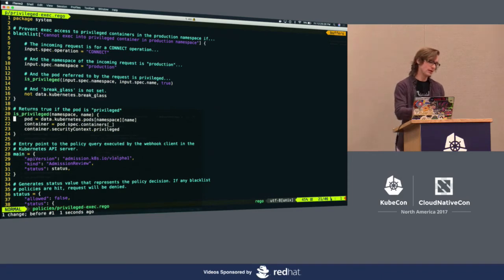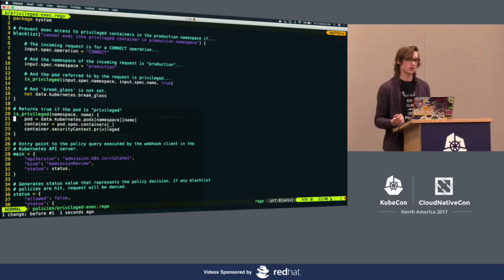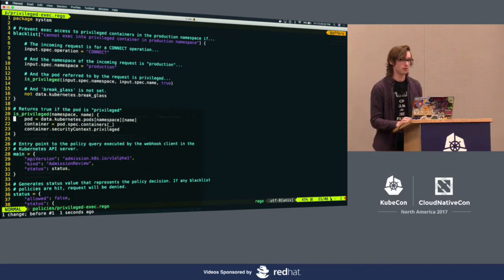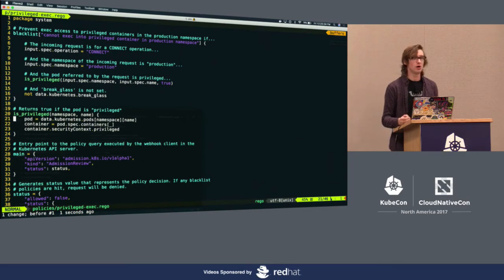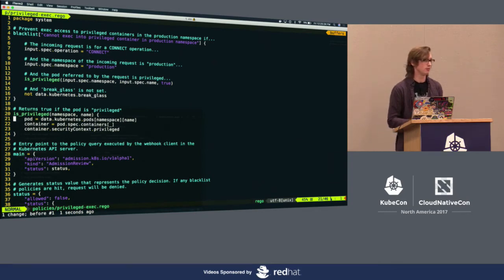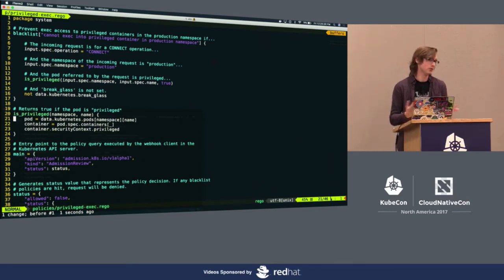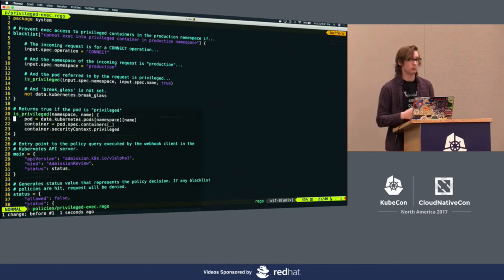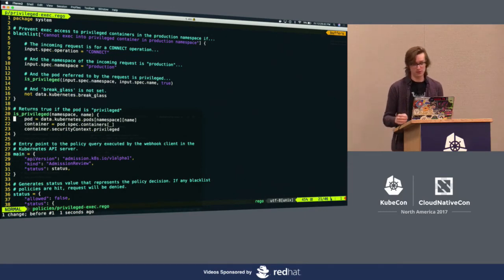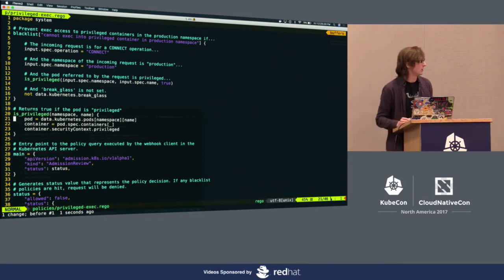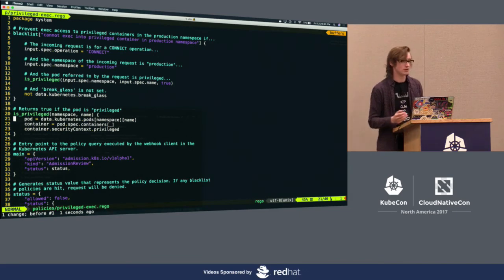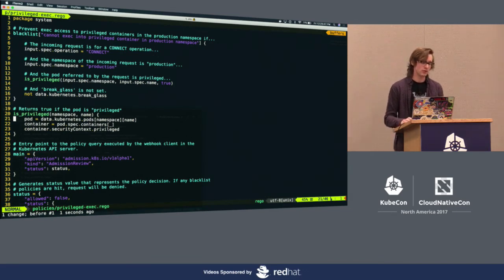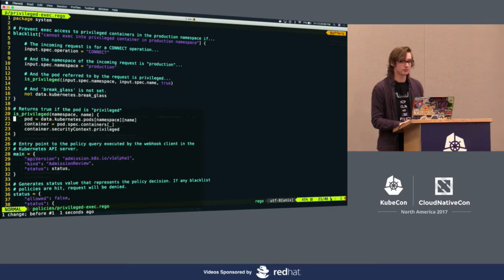You can take the same idea and use it to write auditing policies. For example, if you want to find whether all pods are specifying resource limits and resource requests, you can do that. Or if you want to find pods that are not dropping privileges or security capabilities, you can do that. You can get all this data into OPA and interact with it very easily.